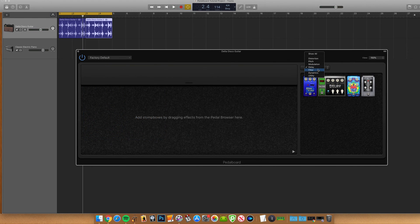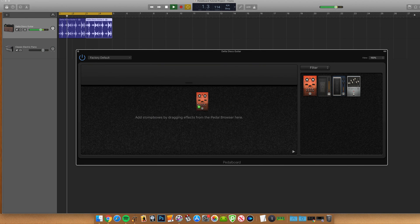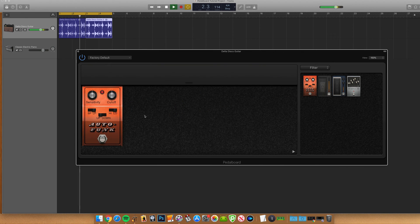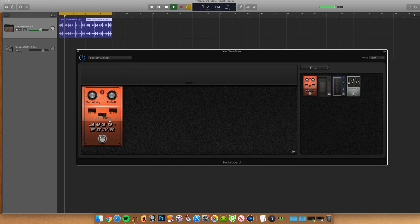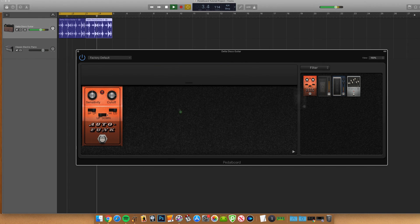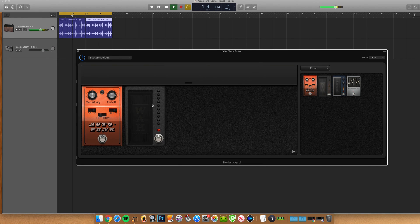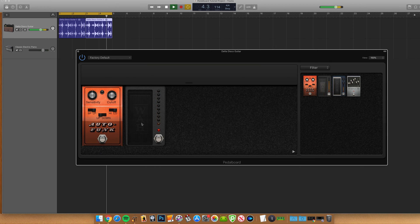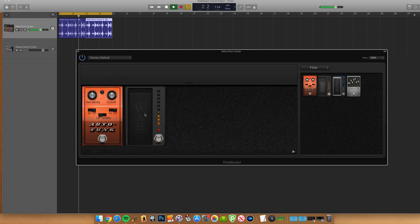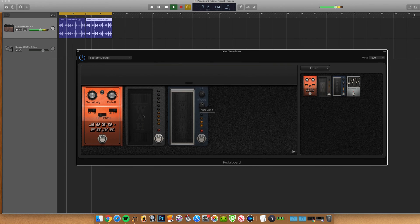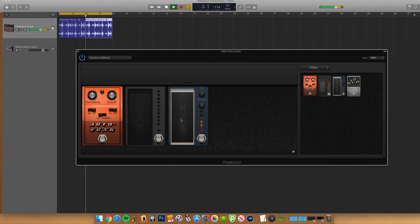Filter has manual and auto wah pedals as well as a graphic equalizer.